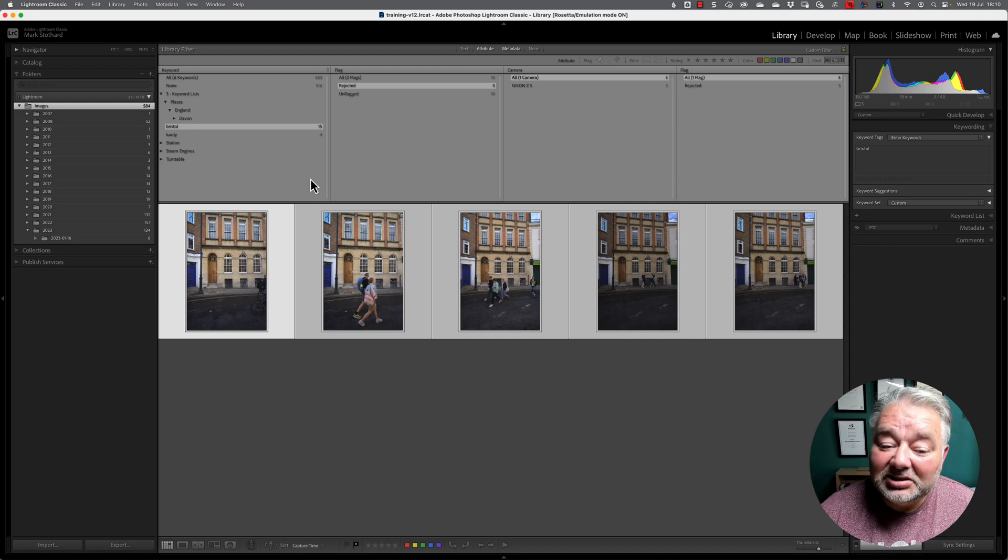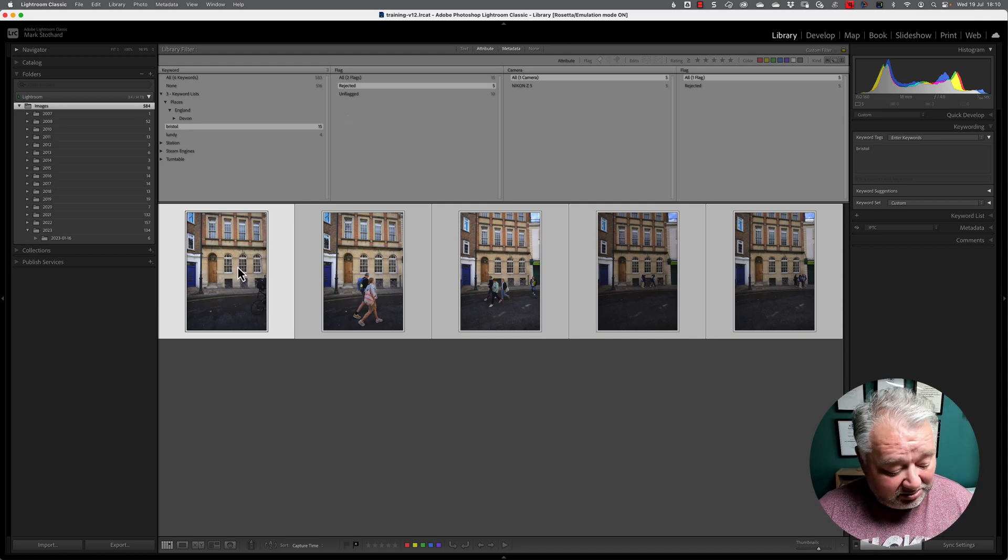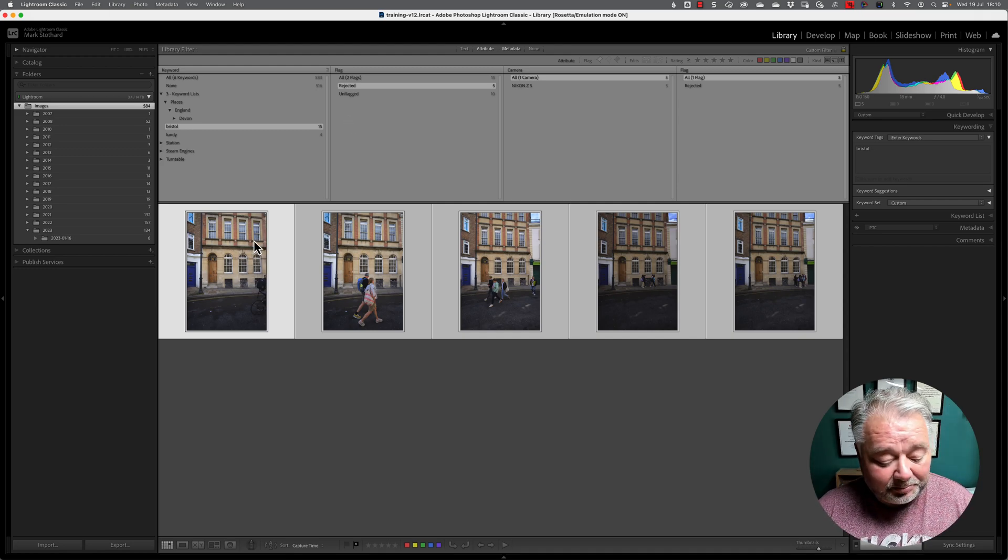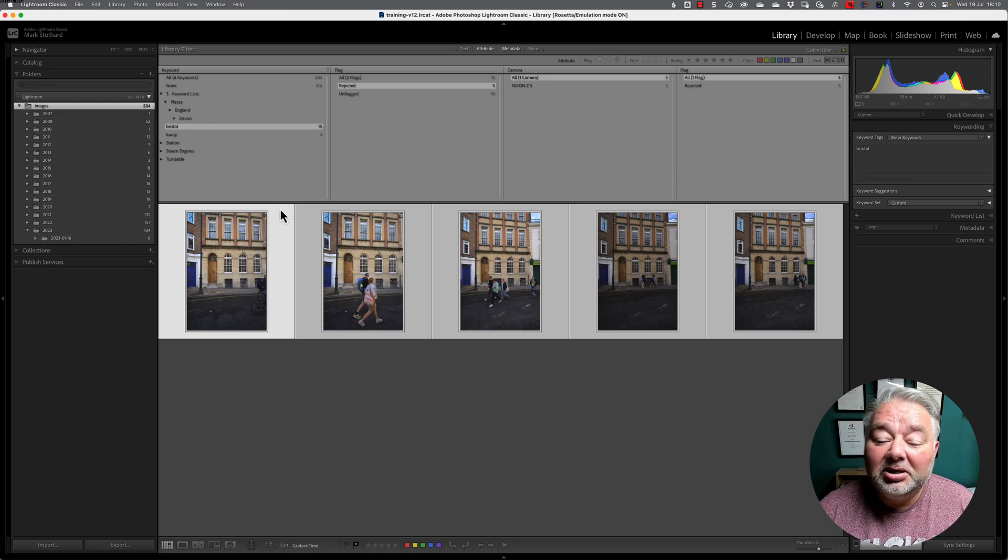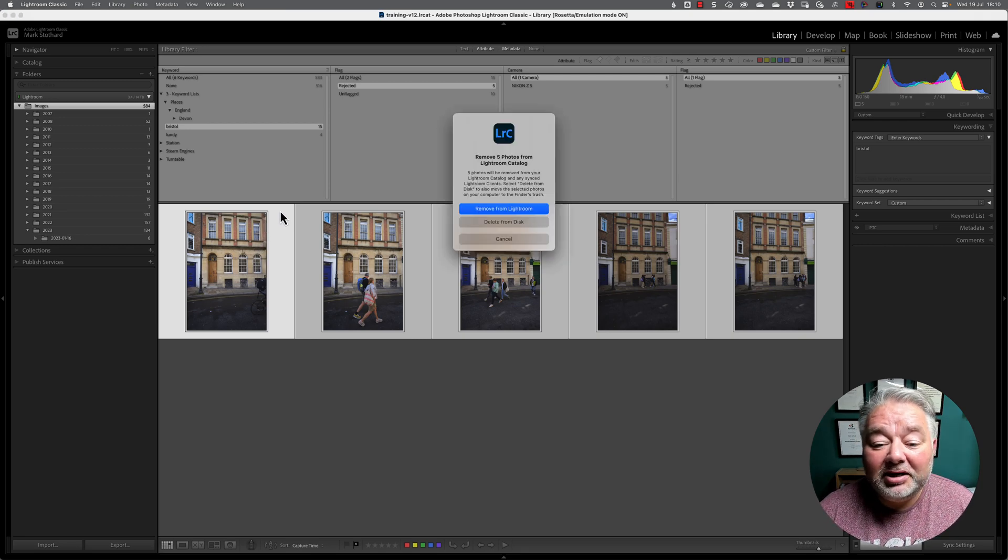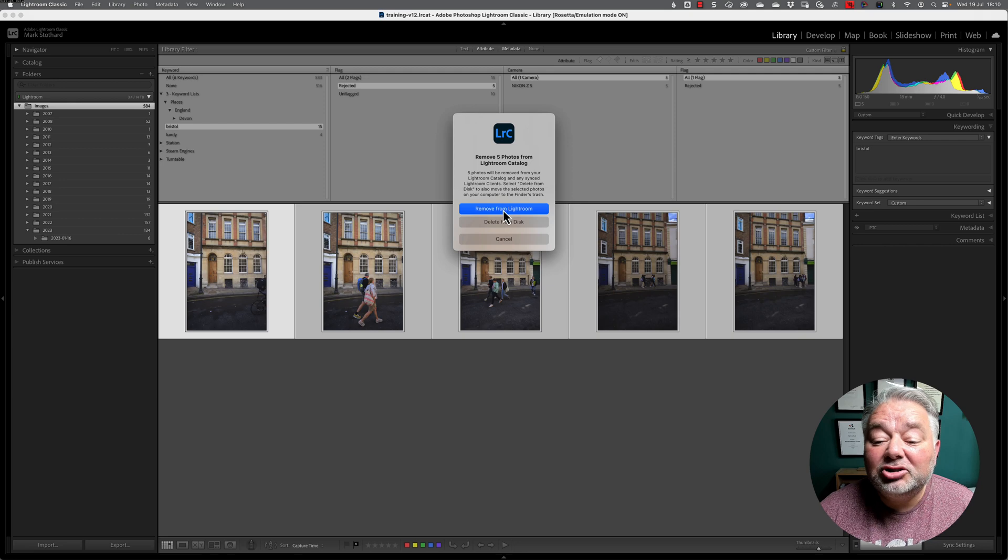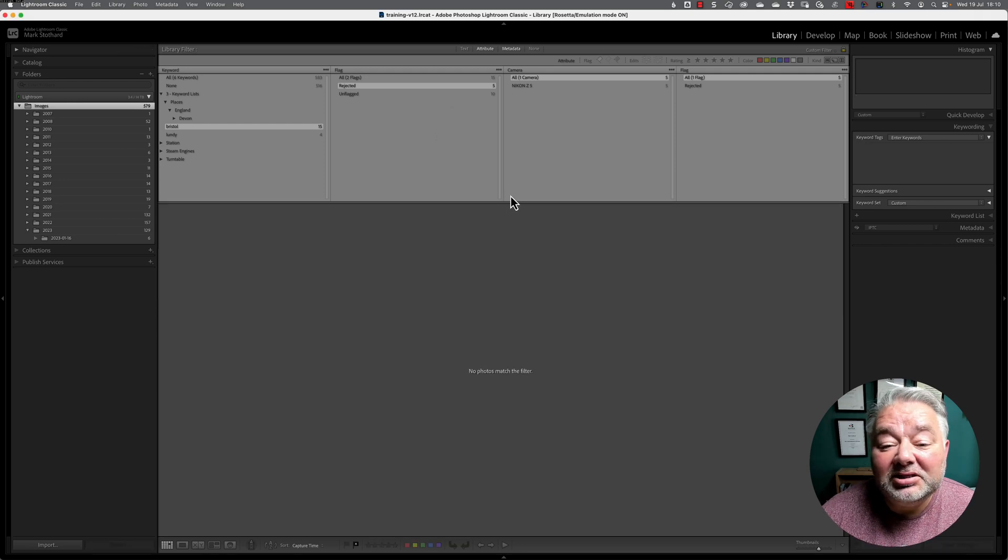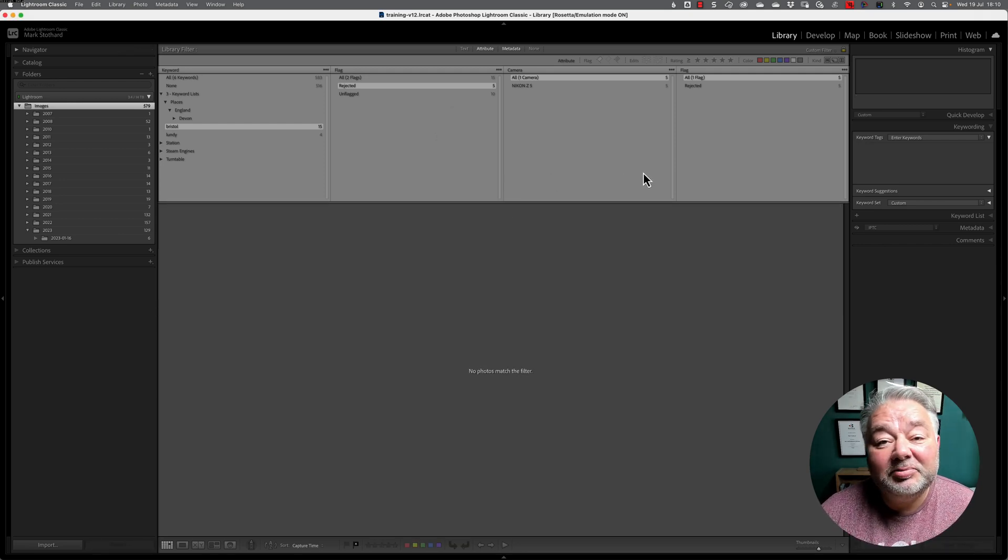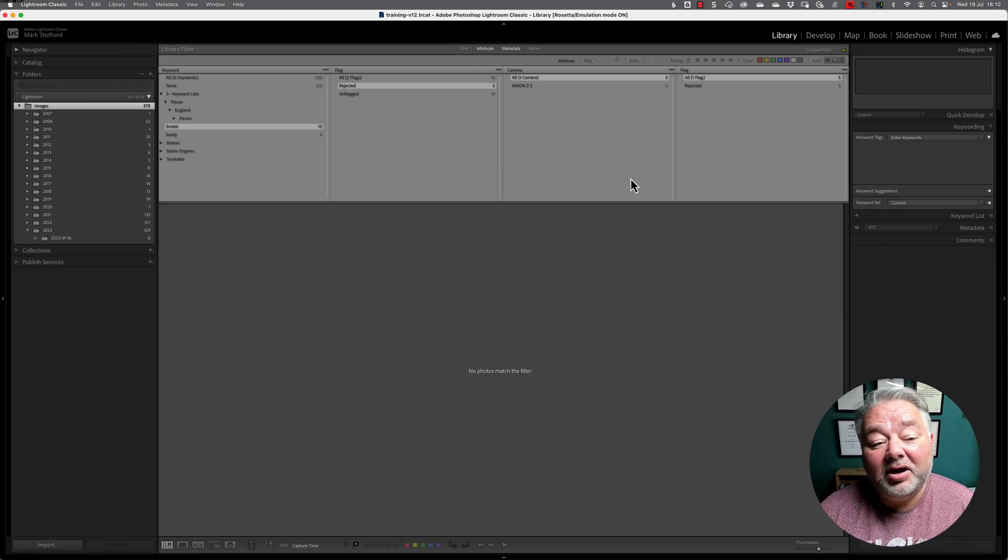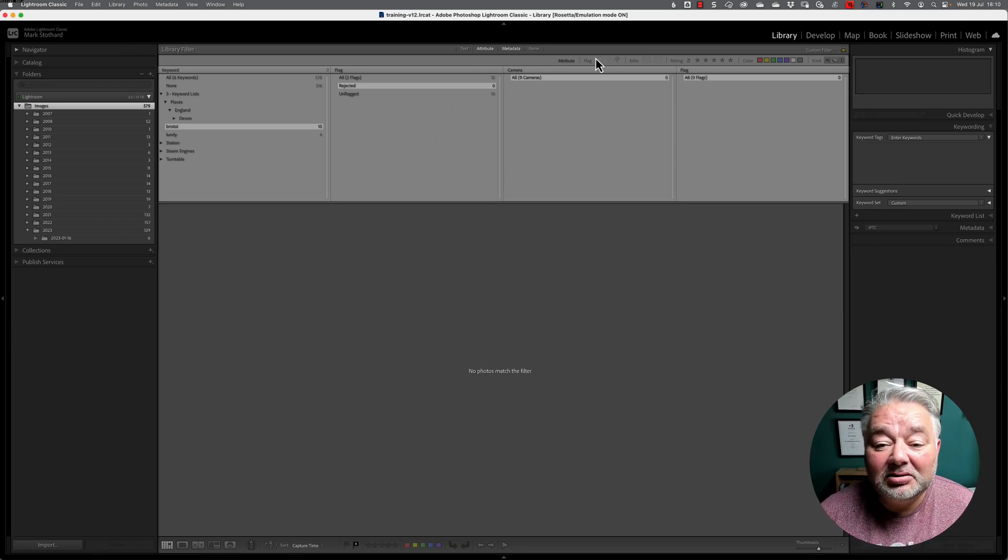So, we're going to delete these images. So, select them. Select all. Command A or Control A. Press delete. And I'm just going to remove them in this case. And they disappear from my catalogue.